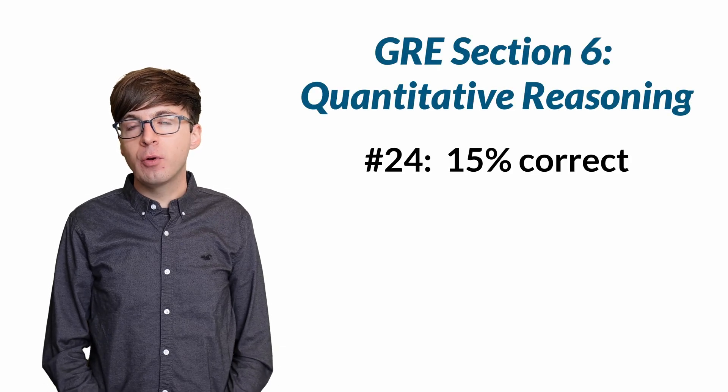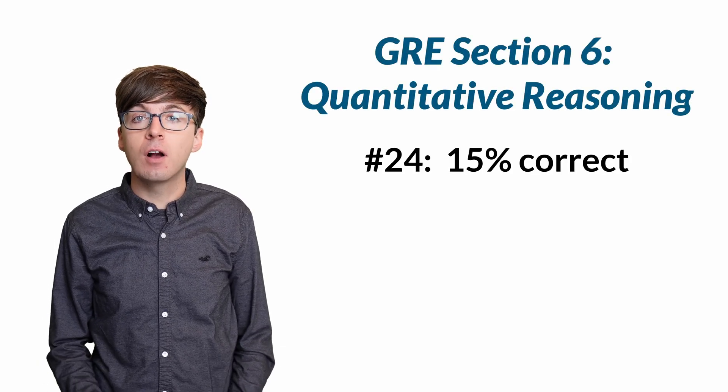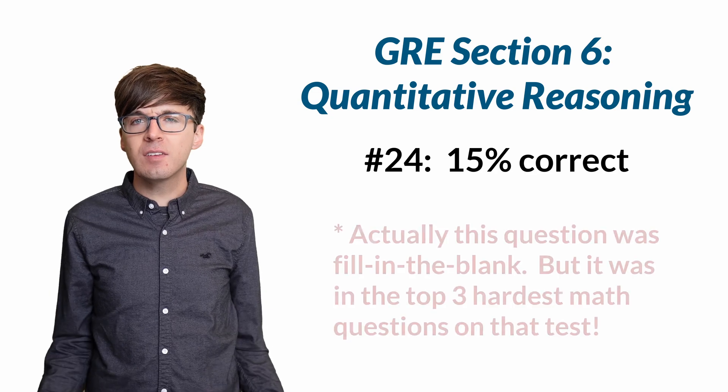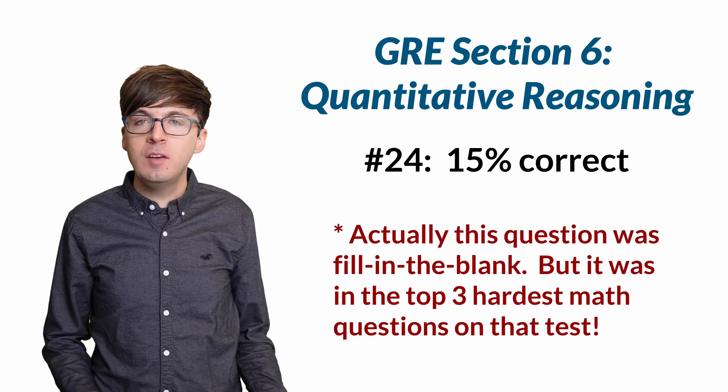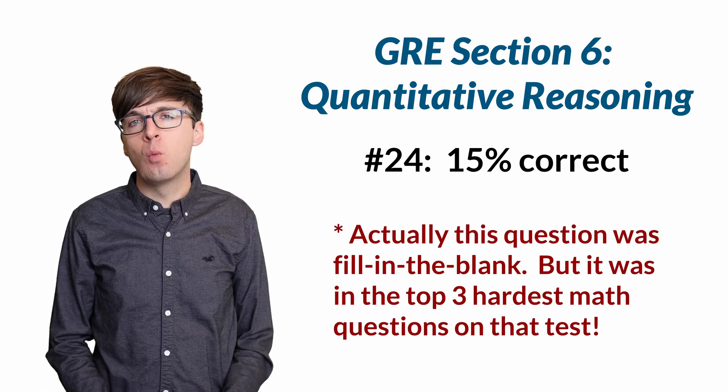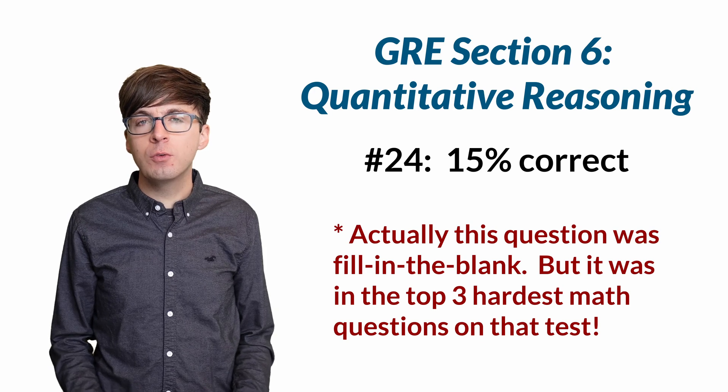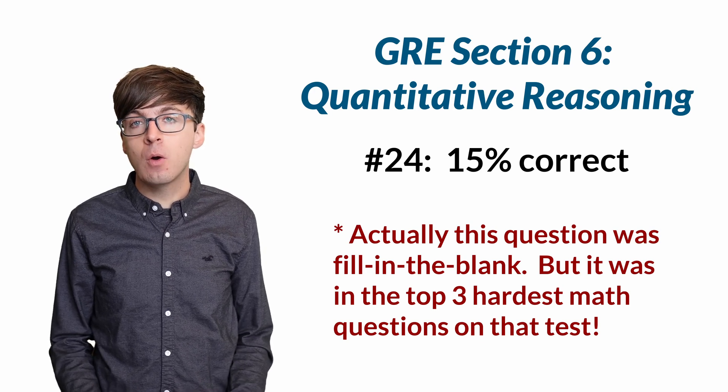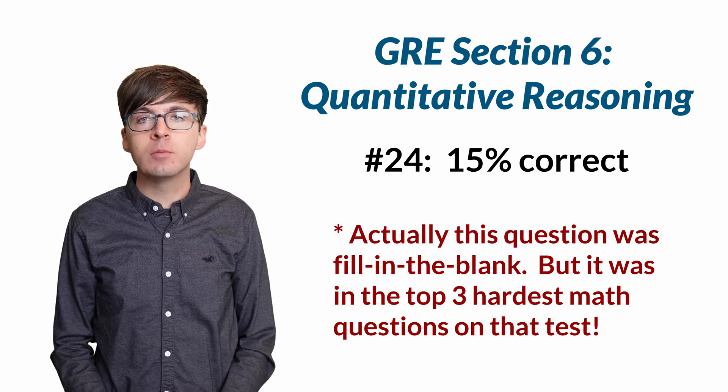Only about 15% of GRE test takers got this question right. That's less than a random guess. I think it's mostly because of one word in the question, which shows us one of the simplest, yet powerful, techniques for calculating probabilities.